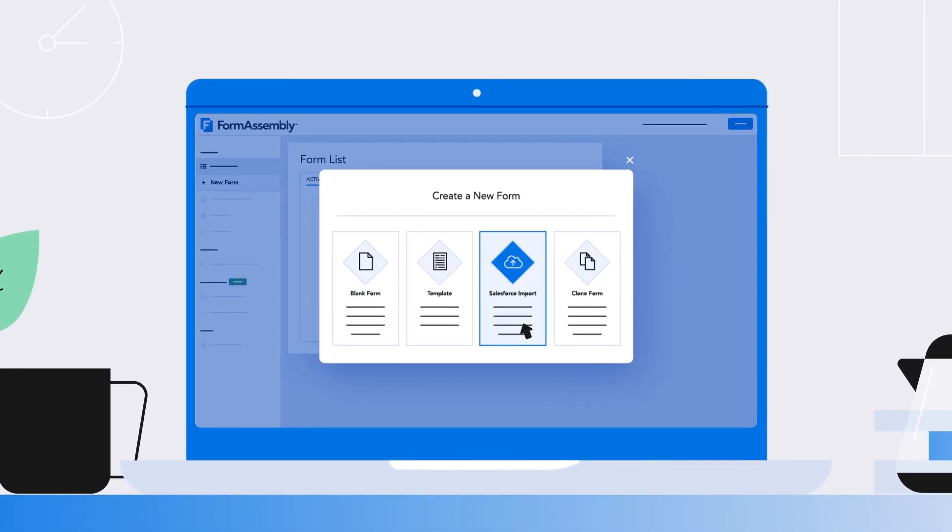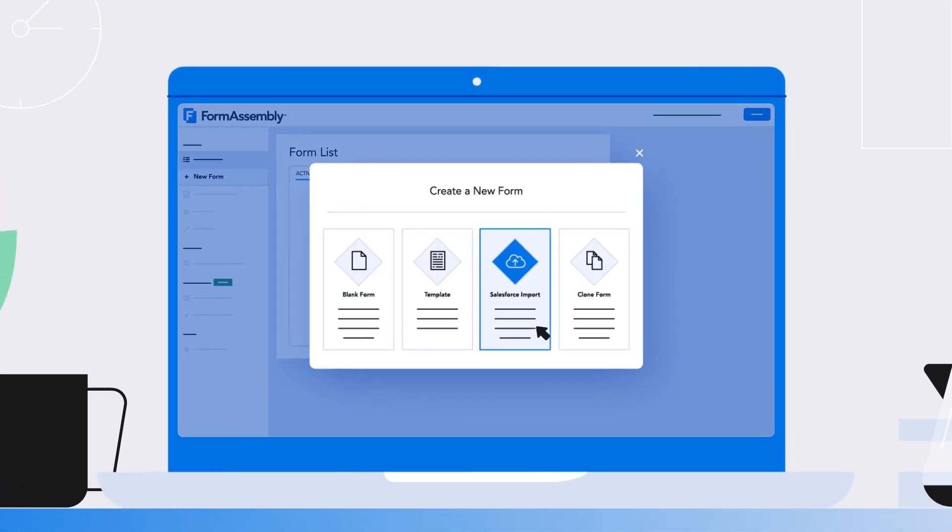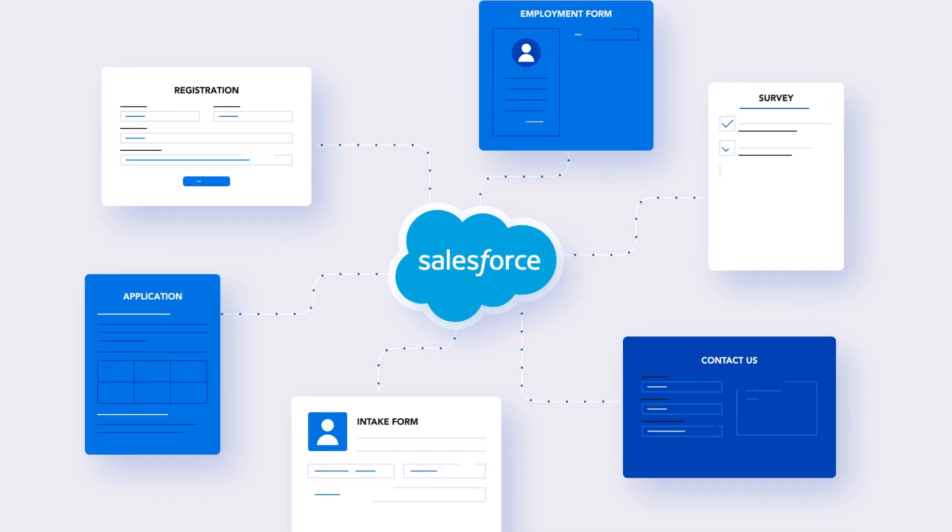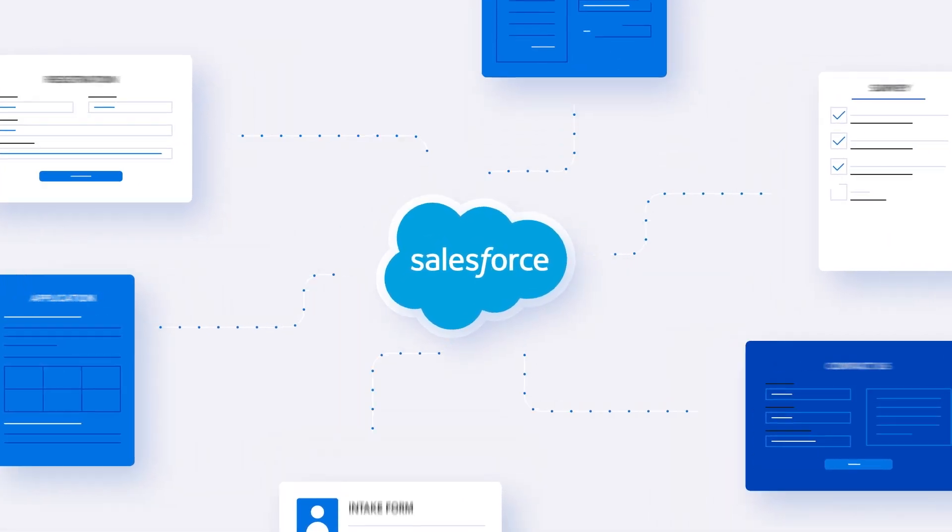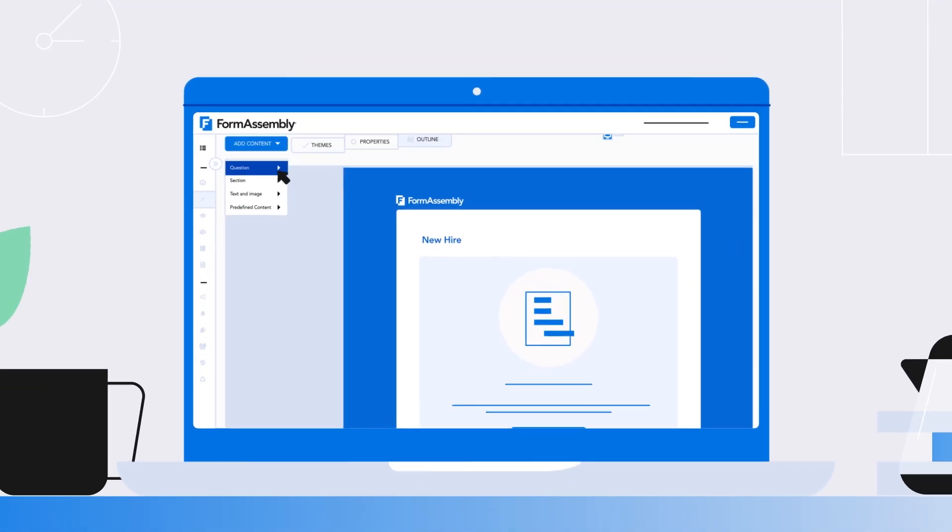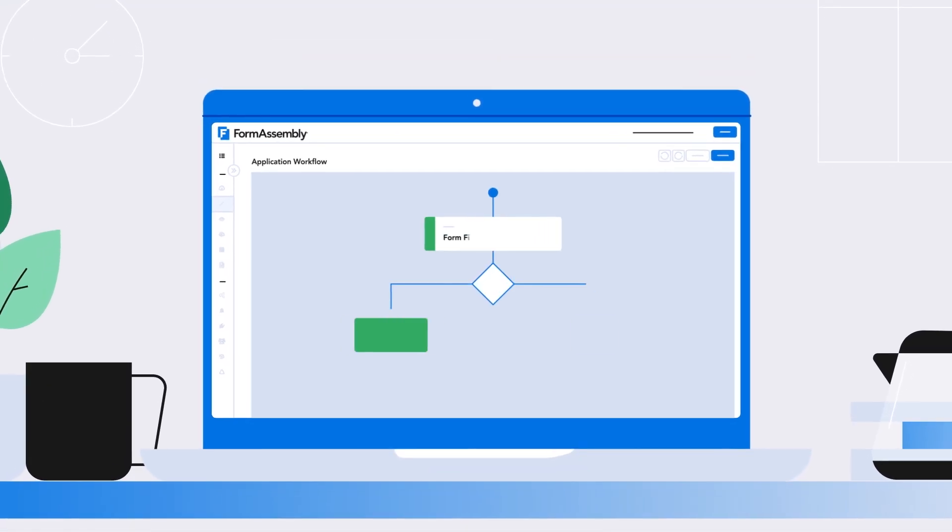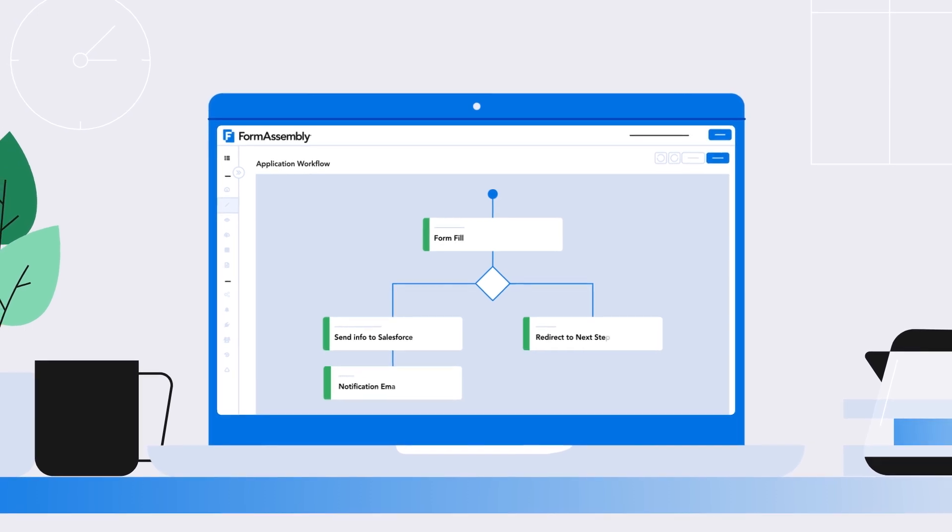By integrating data directly into Salesforce, FormAssembly helps eliminate the need for tedious manual data entry, build forms without code, and automate data collection workflows.